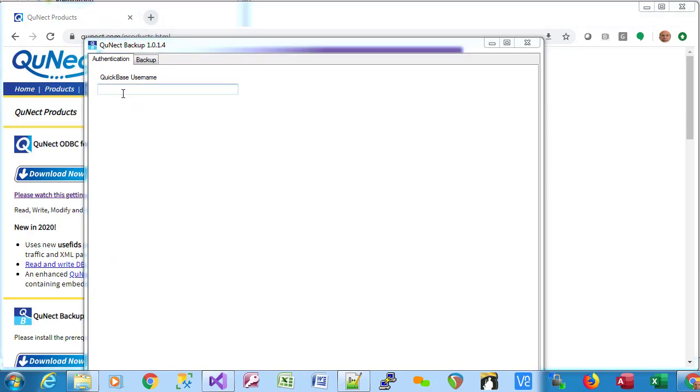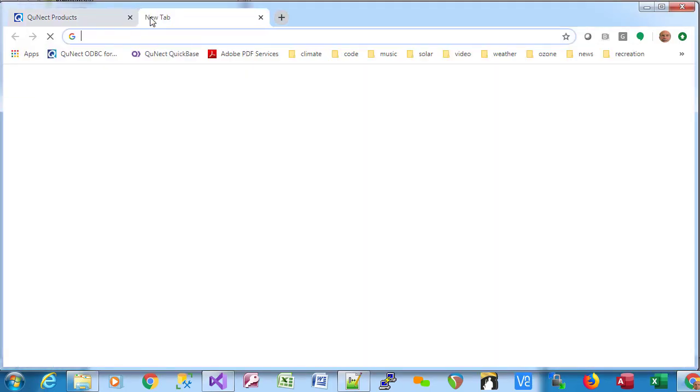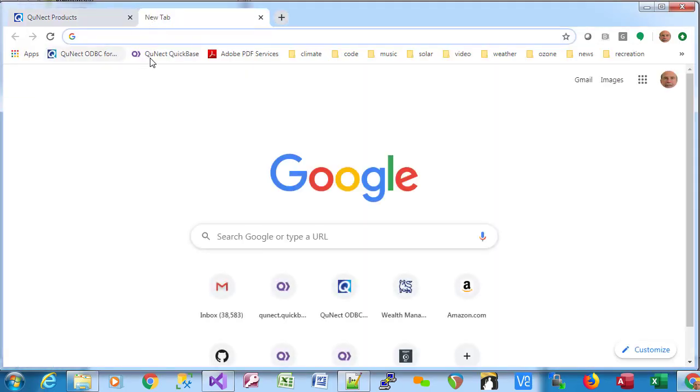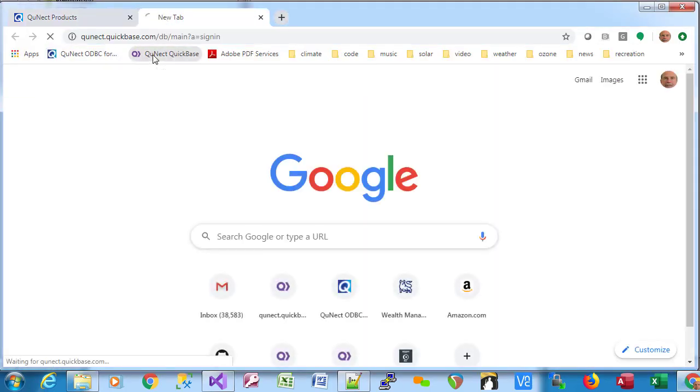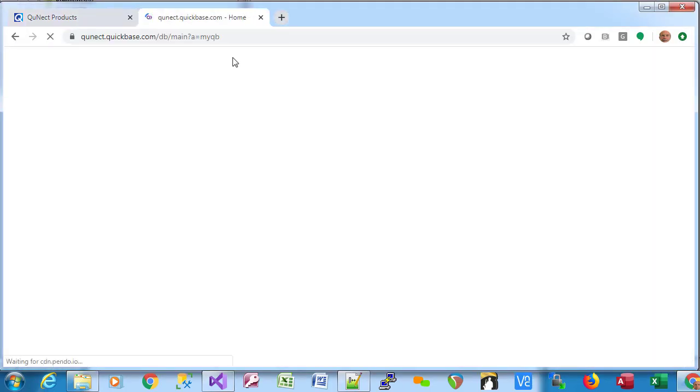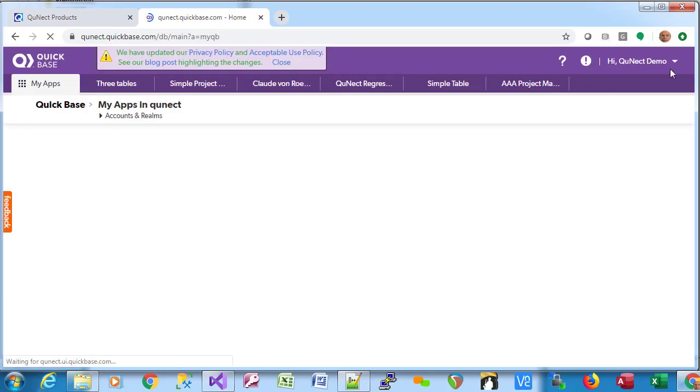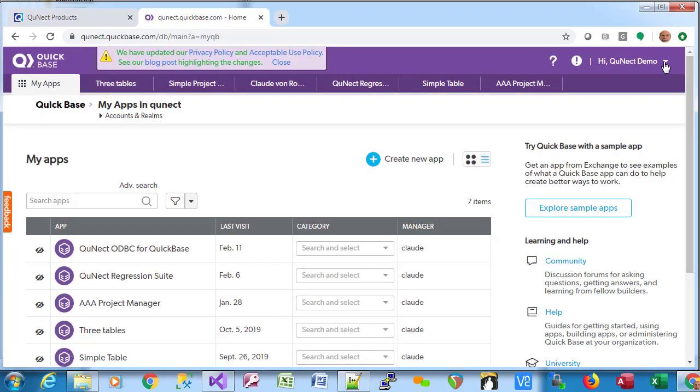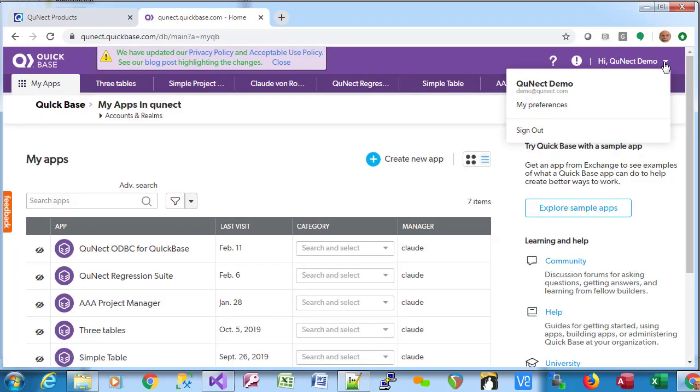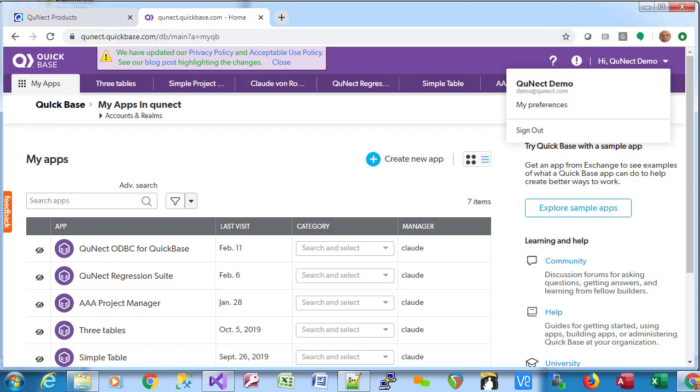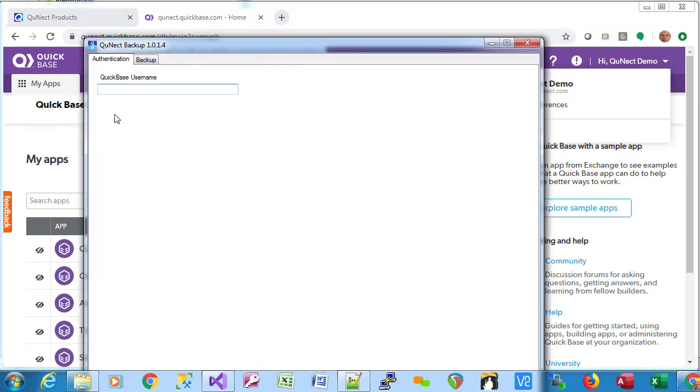You can figure out what your QuickBase username is by going to your web browser and logging into QuickBase. In the upper right corner here, you'll have this little drop down menu. And your QuickBase username is here in light gray. We're going to type that in right here.